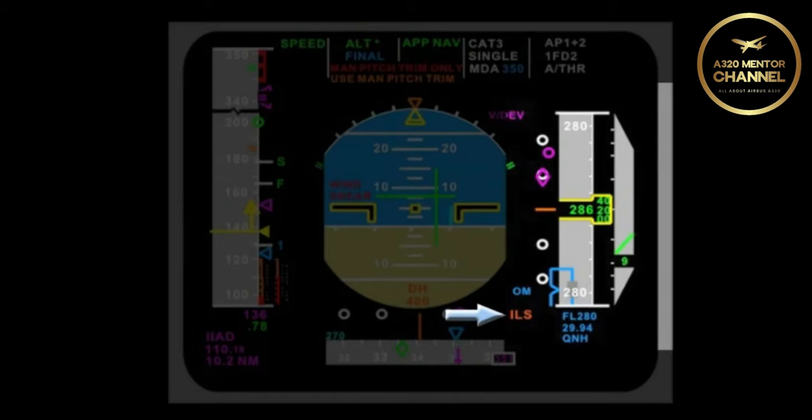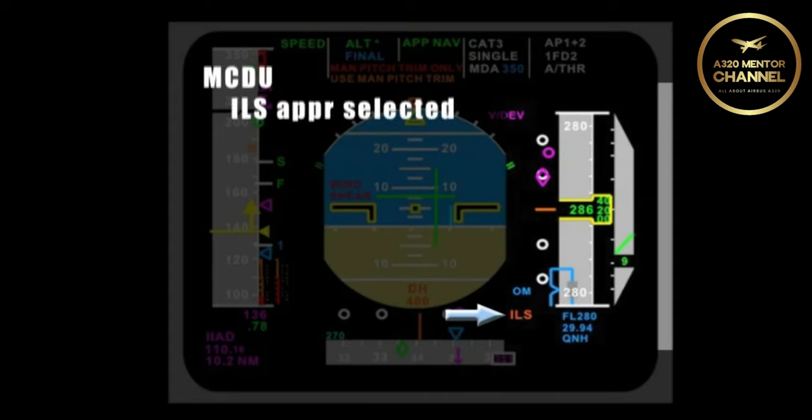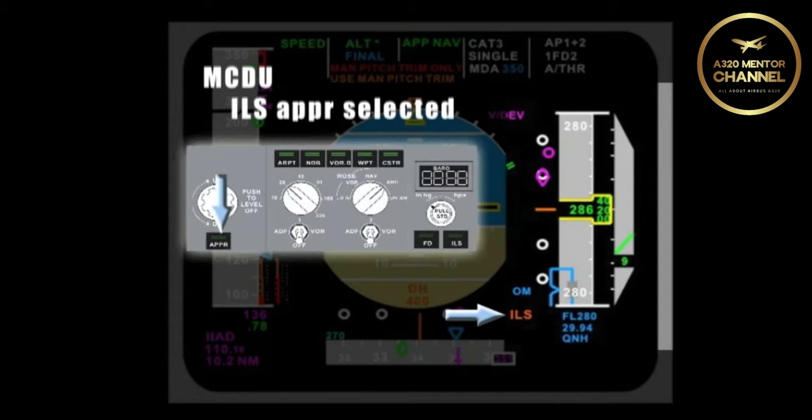There is an amber ILS displayed on the PFD. Assume it is flashing at you. What has occurred? First, in the MCDU, I have selected an ILS approach and I have selected the approach button on the FCU to on. However, I have not selected the ILS button on to display the ILS raw data.